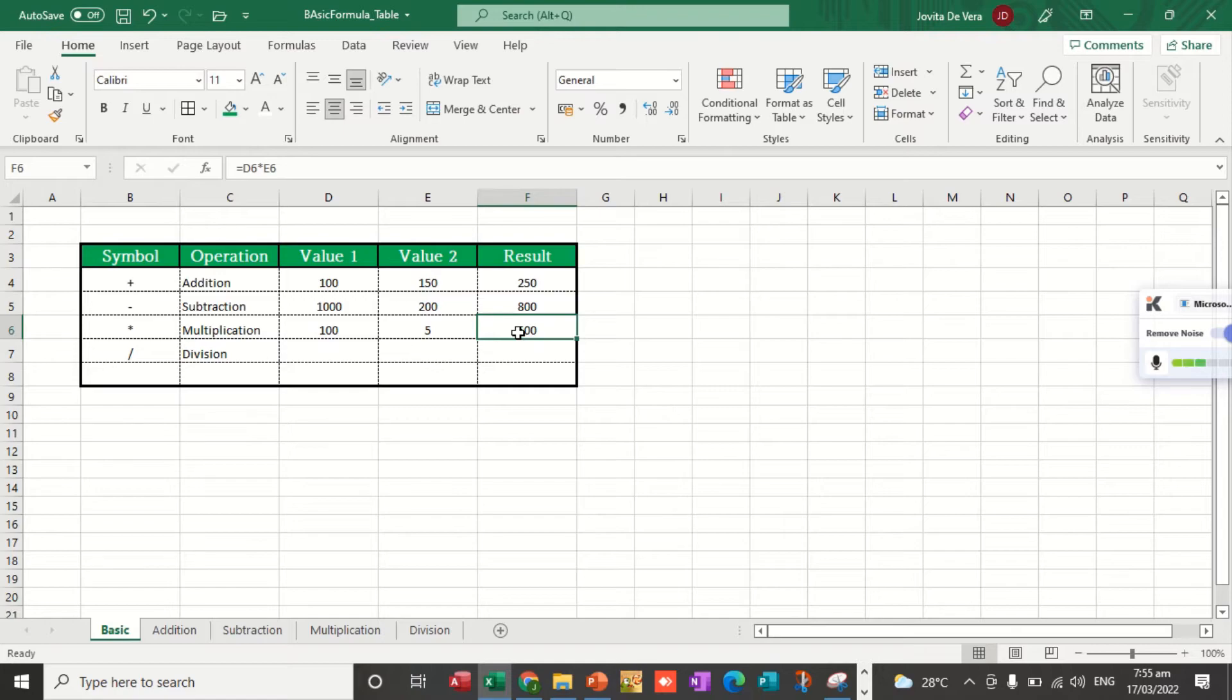There you go. Let's check the formula in the formula bar. D6 asterisk E6.